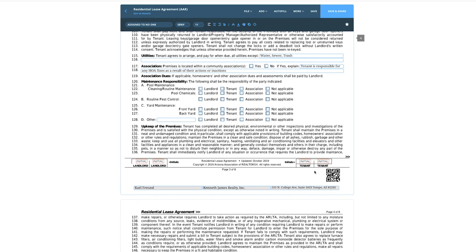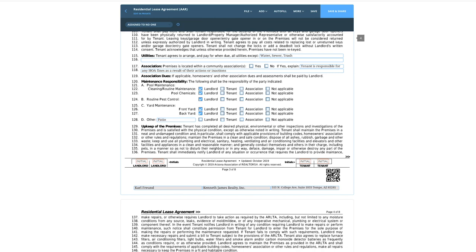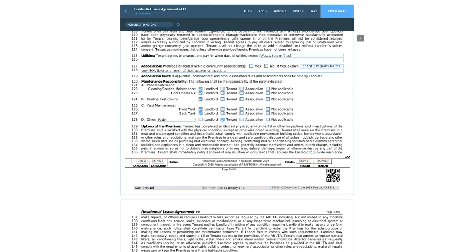Pool maintenance: this is a single-family home so there's probably a pool. The landlord is typically going to want to take care of that, so let's make the landlord responsible for pool maintenance and pest control. Landscaping: if you're in a single-family or townhouse community where the HOA takes care of the front yard, just select that. Under 'Other,' this might be a patio or balcony — for a high-rise condo tenant, they might be responsible for that.